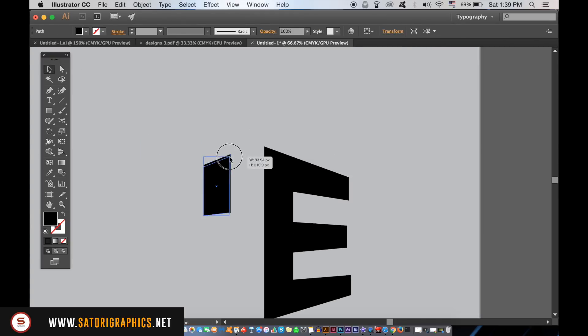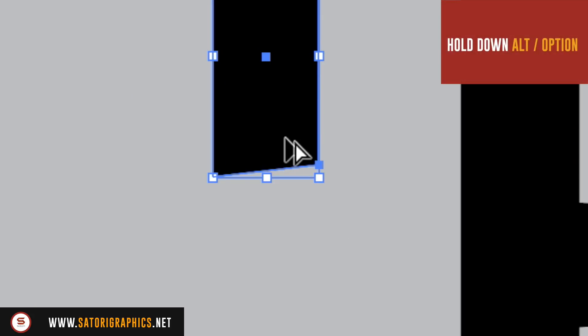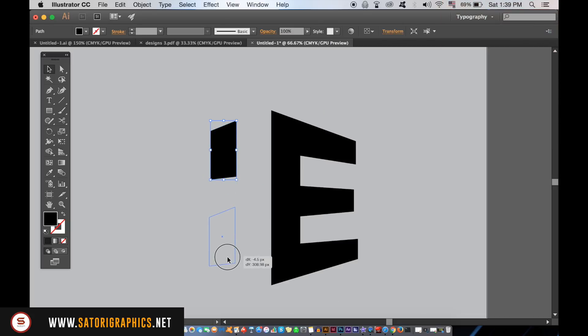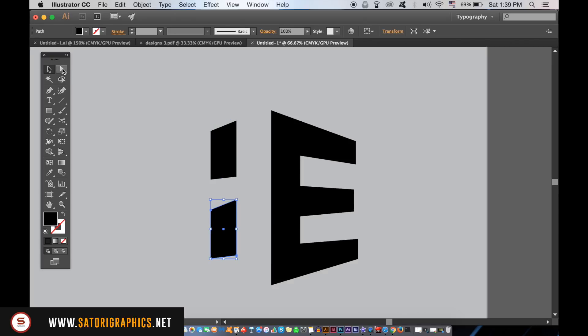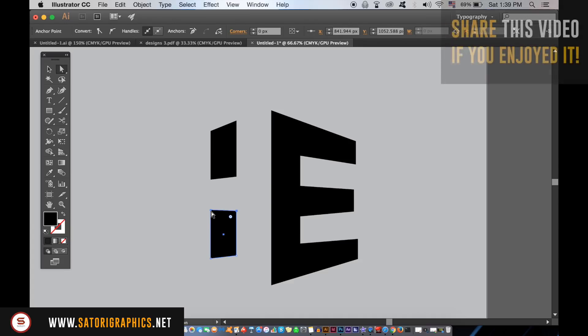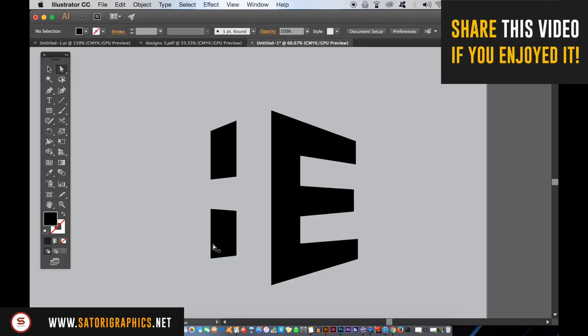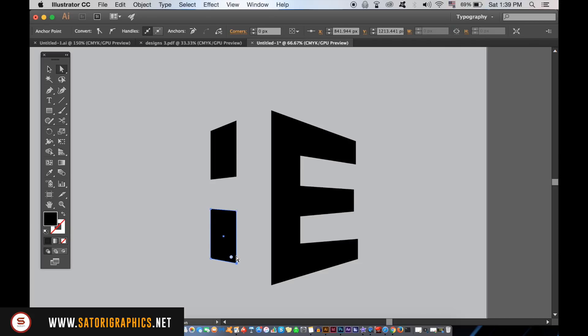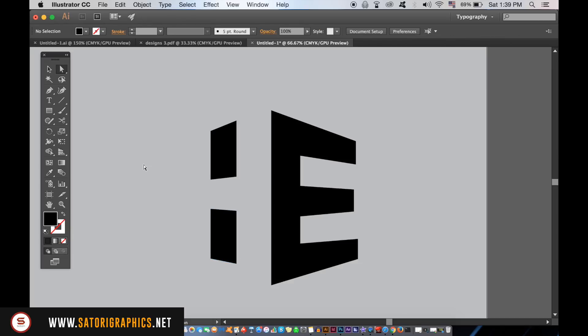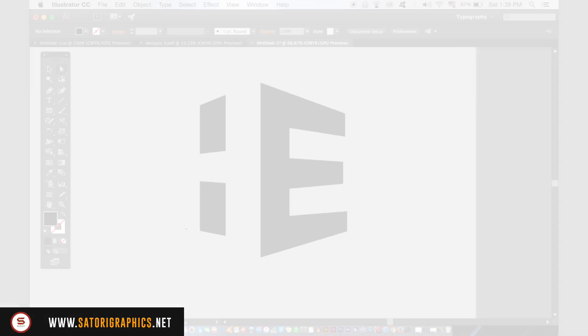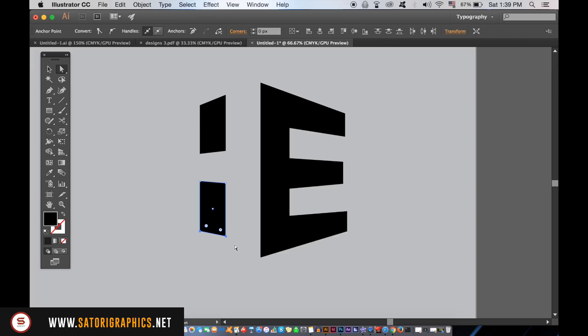You can hold down the Alt-Option key and click and drag to duplicate the shape easily. So keep using the Direct Selection tool and imagine where the shadow on a 3D letter H would be. So here is how my design looks at the moment. Try to replicate the shadow as best as you can.